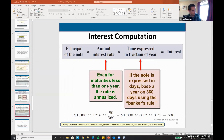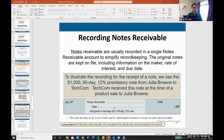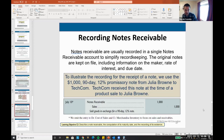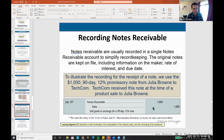Notes receivable — if we're accepting a notes receivable in exchange for a sale, we'd recognize this as sales revenue and debit notes receivable. If it was for cash, we'd credit cash instead. Just read the language — the language will tell you if it's for a sale or an exchange for cash. Here, it says 'sold goods in exchange for a 90-day note.'